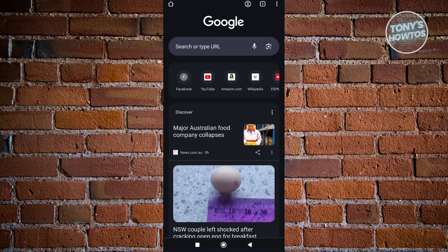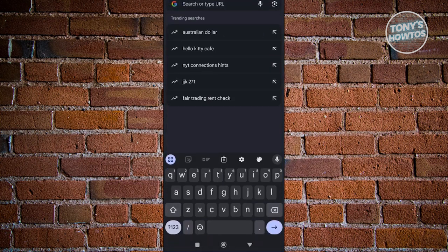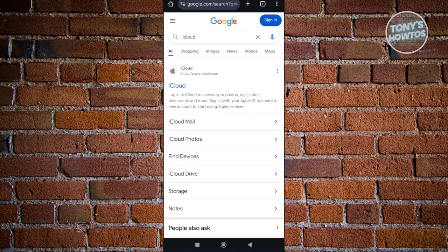And you just want to type in the following. It's just going to be iCloud. Now it should redirect you to this option here that says iCloud or it has a link that says iCloud.com.